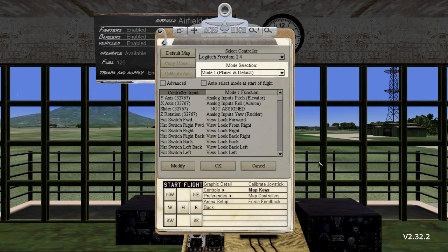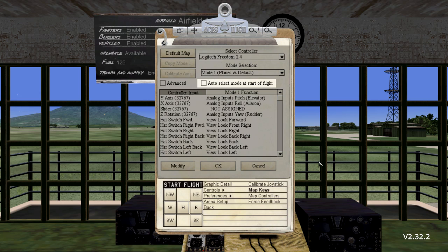Using the Switch Mode commands allows you to program up to four commands per input for your device. Also, the game will, by default, switch modes depending on if you are launching a plane or a vehicle. When checked, the next option, Auto Select Mode at Start a Flight, allows the game to automatically select the stick program modes based on what you are piloting.